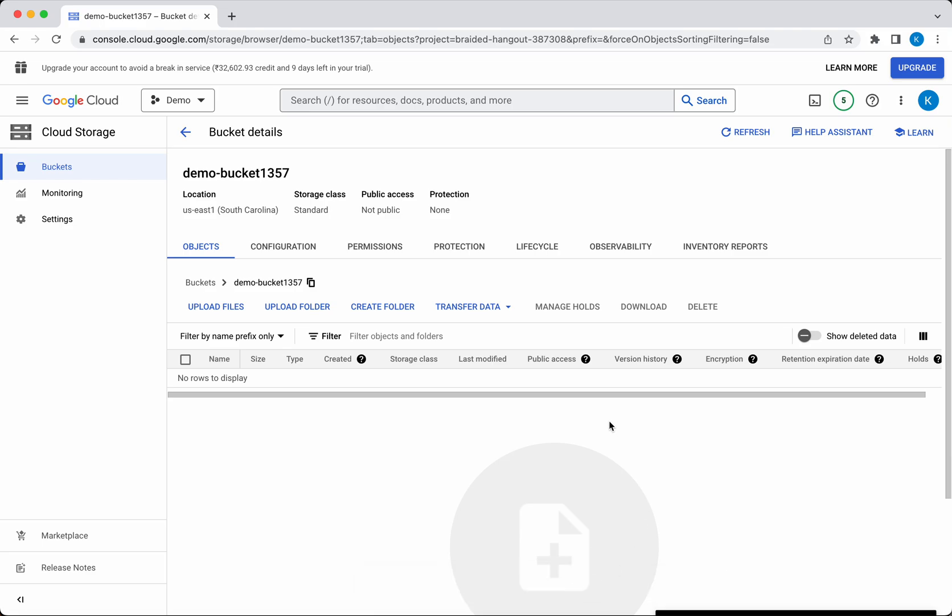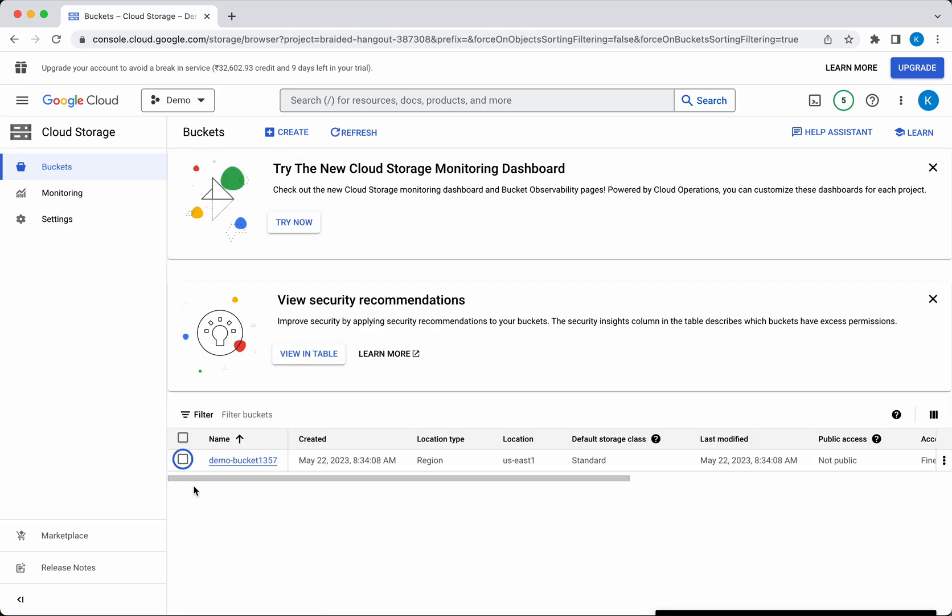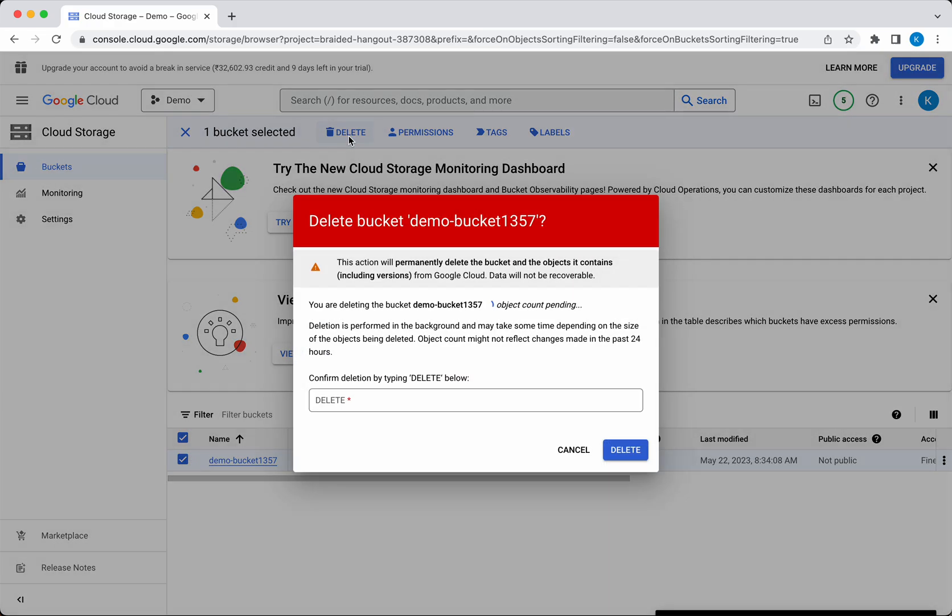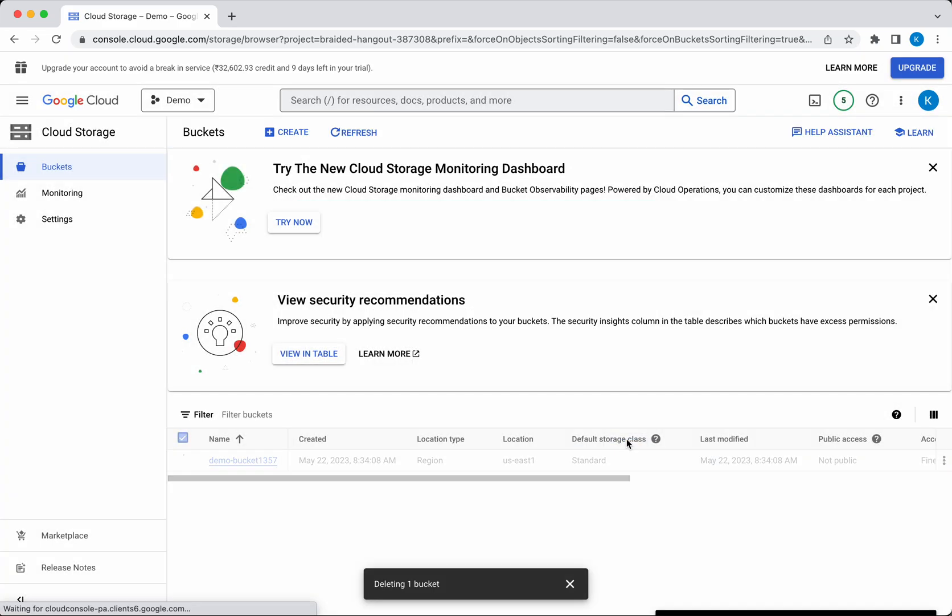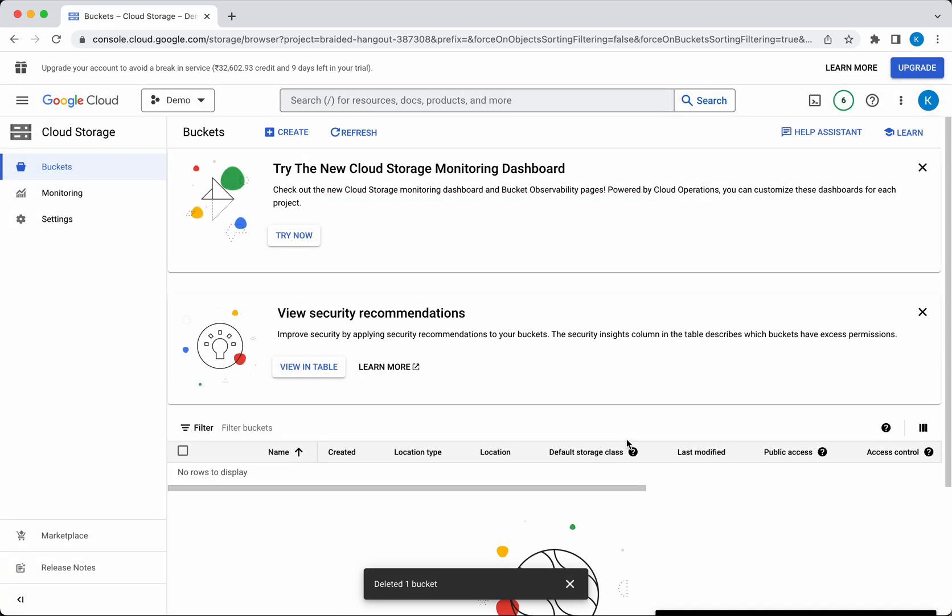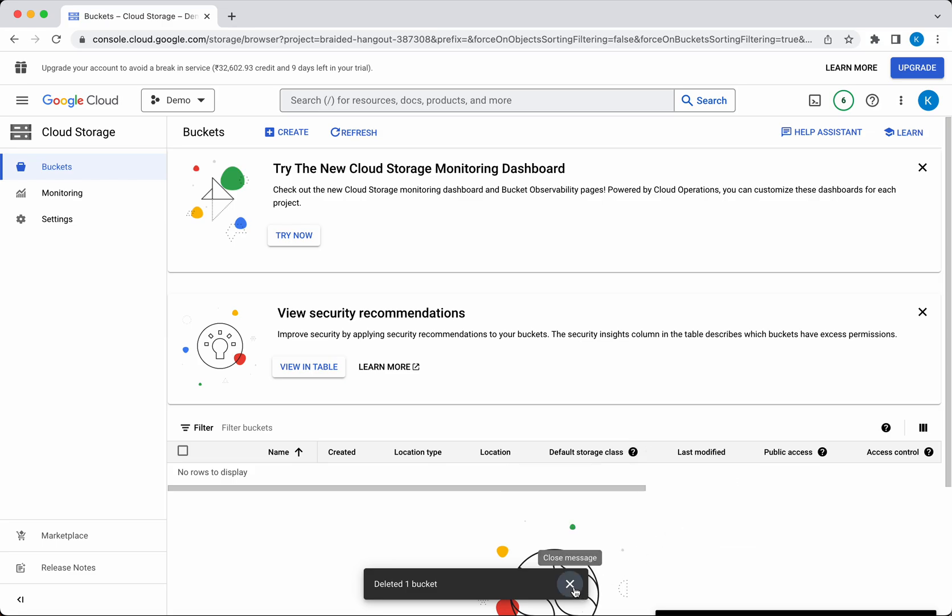Now let's delete the bucket itself. Select this and click Delete. You need to type 'delete' here and then click Delete. It's deleting the bucket. The bucket has been successfully deleted.